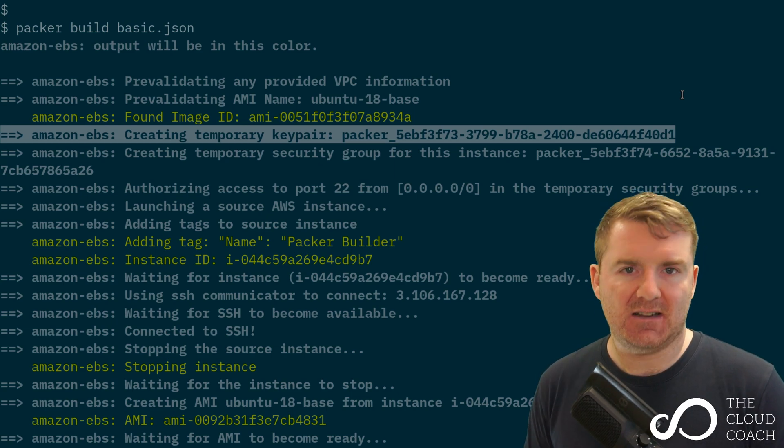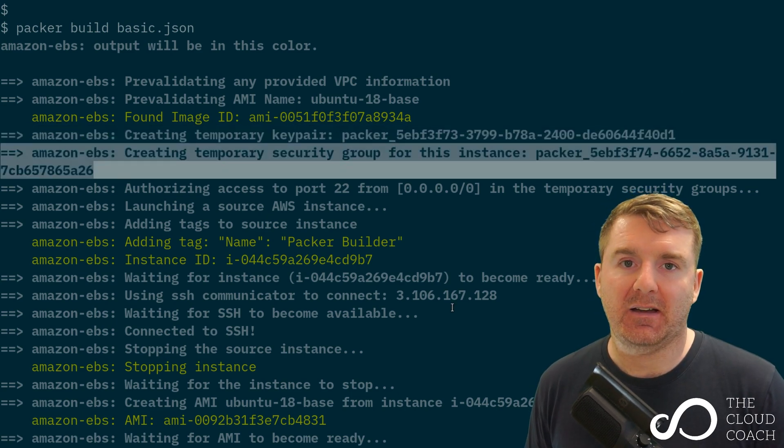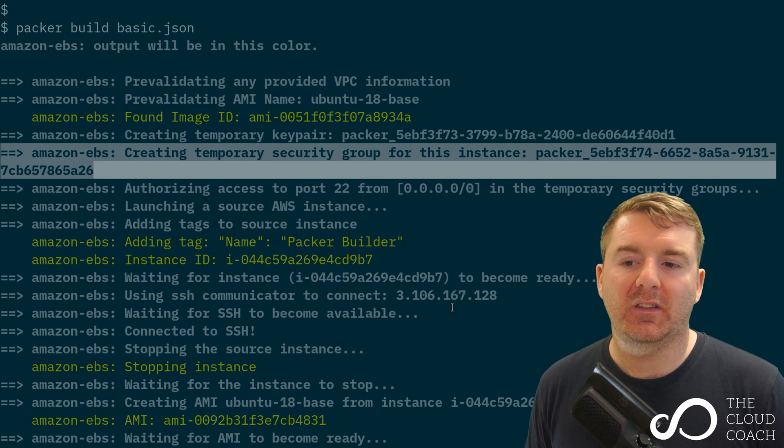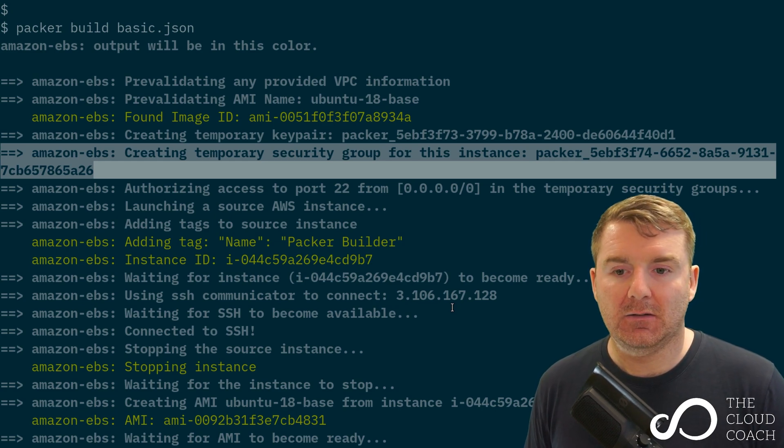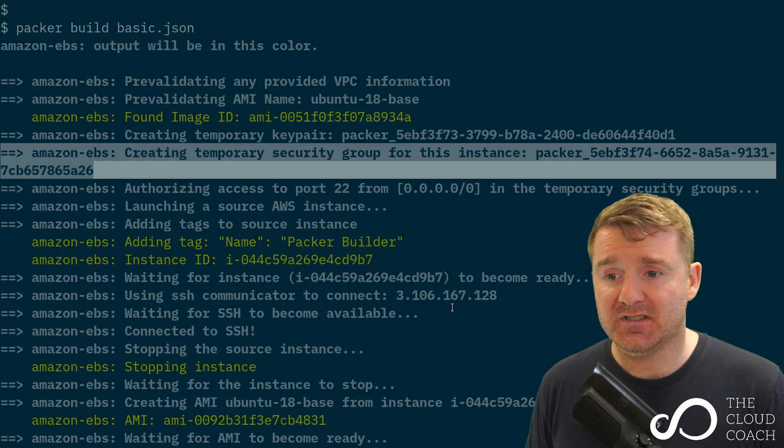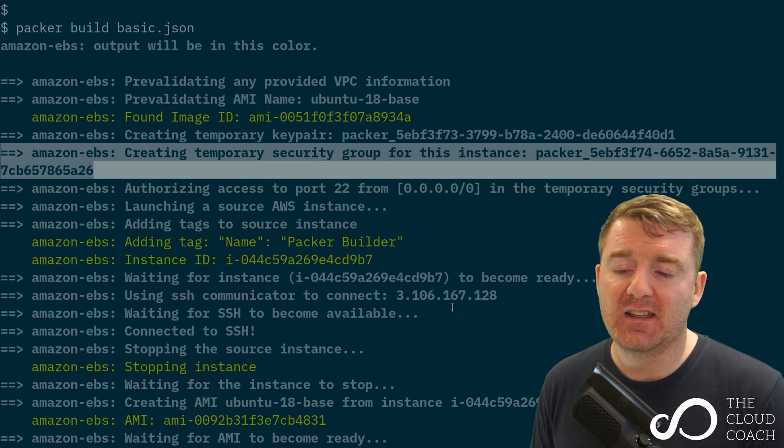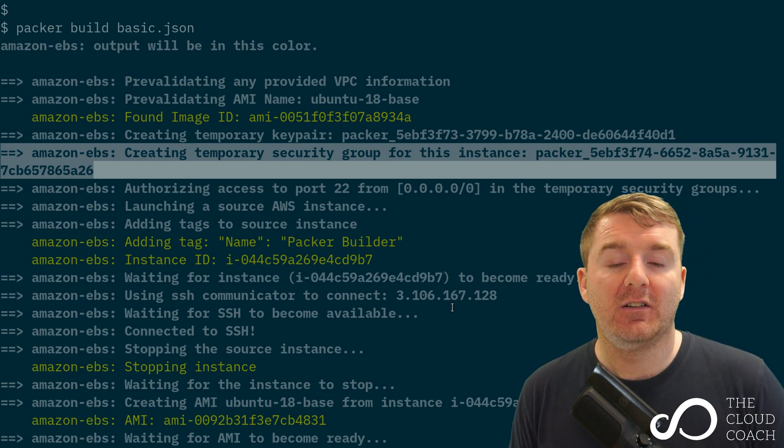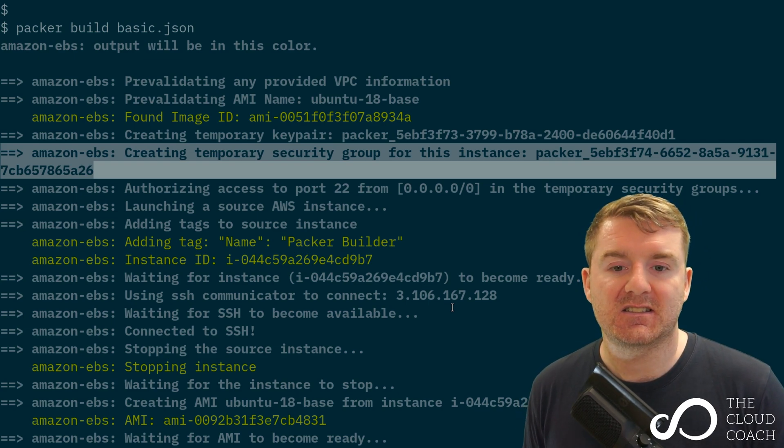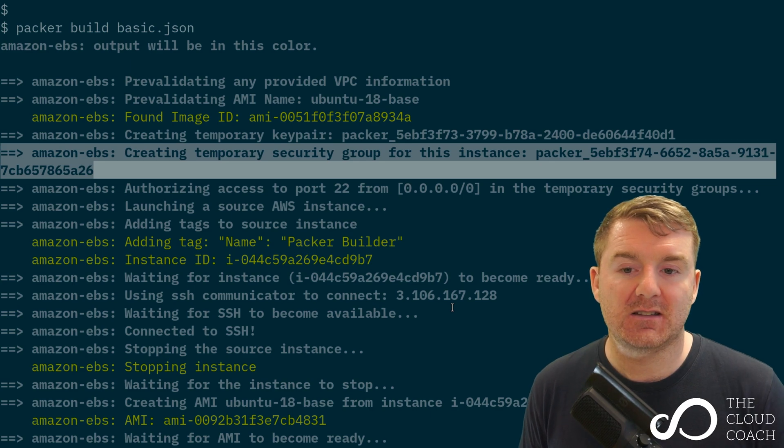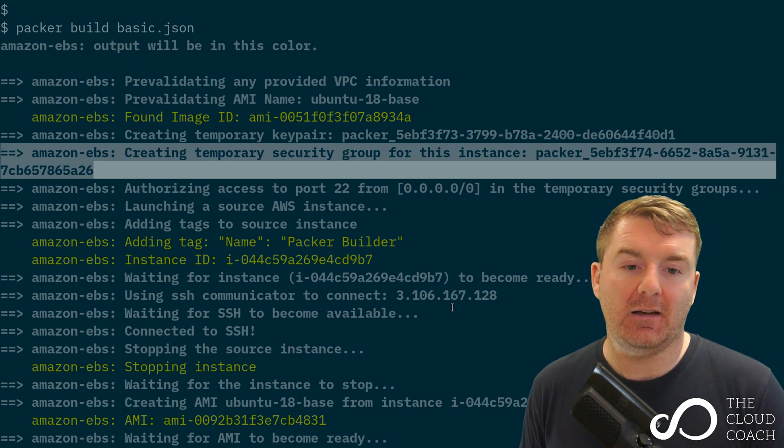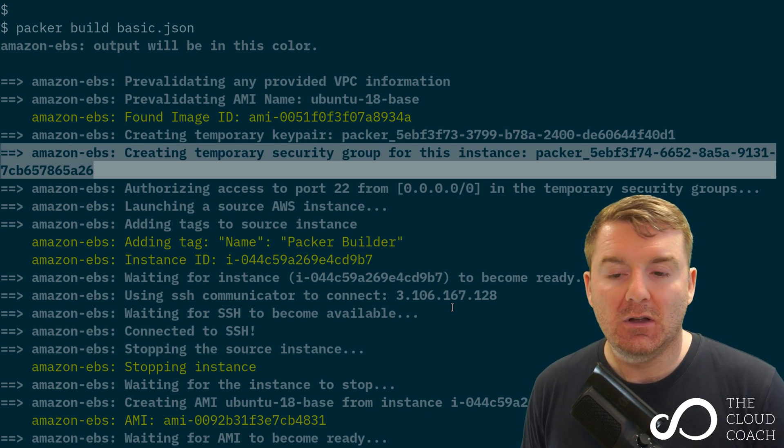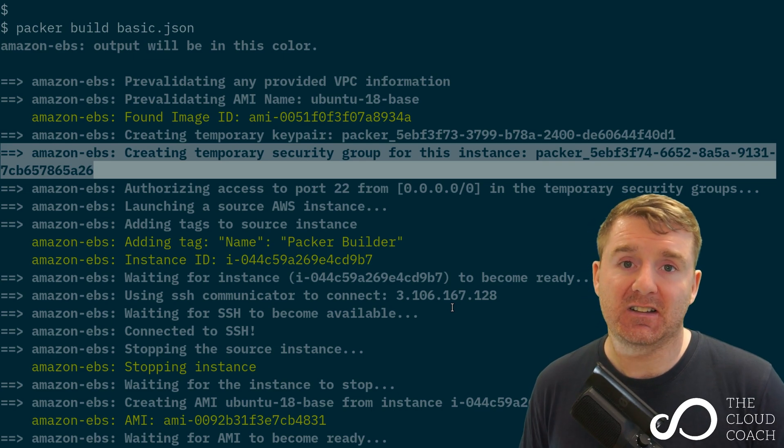Because we didn't provide packer with a security group ID, it's gone ahead and created one for us. We can see here creating a temporary security group for this instance with a similar format—packer and then a random string.